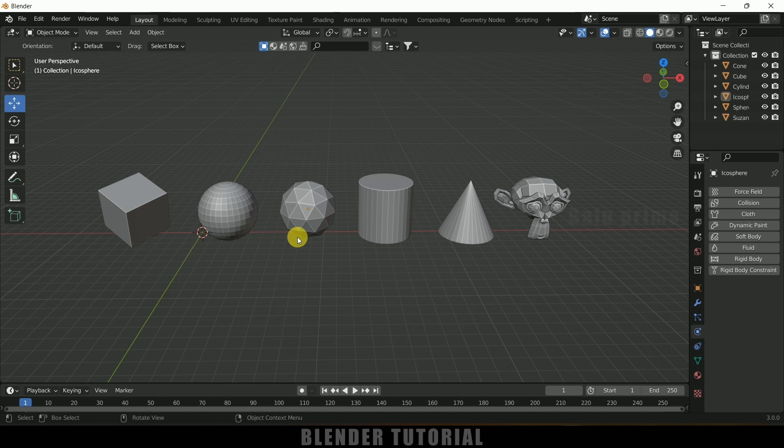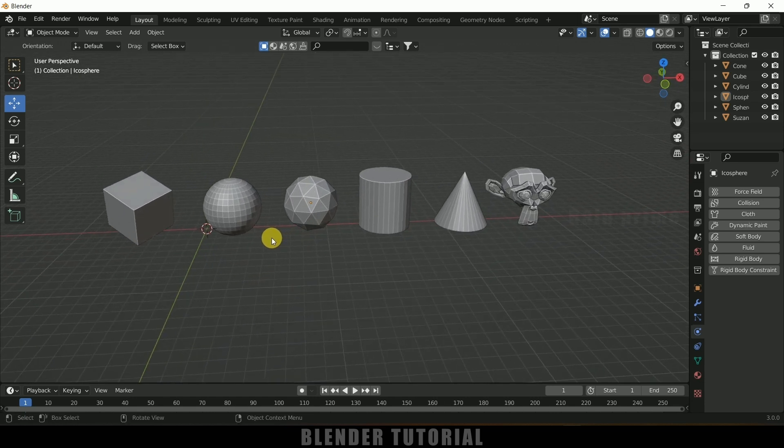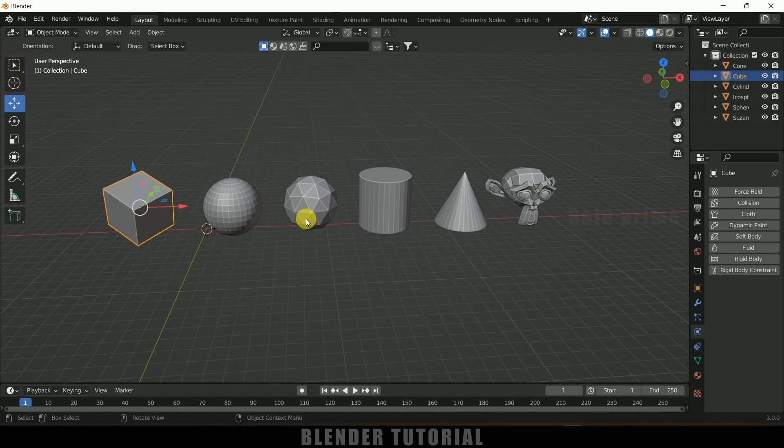So here I got this basic default shapes. For example, if I select this cube, before going to that we need to go to Edit Preferences.